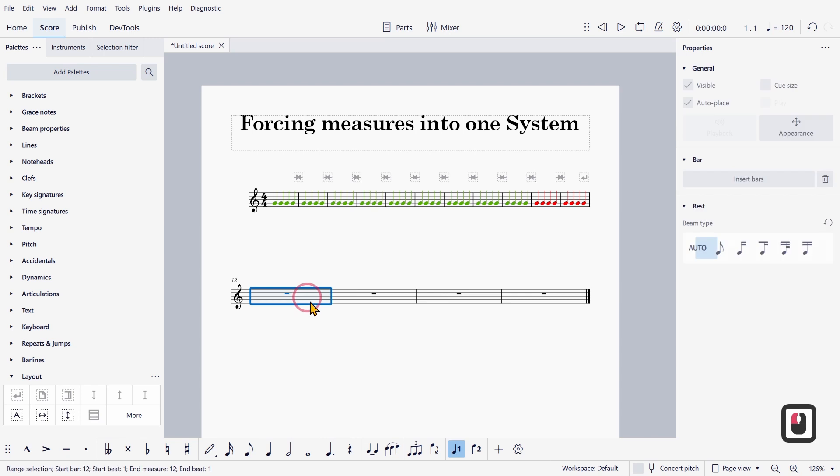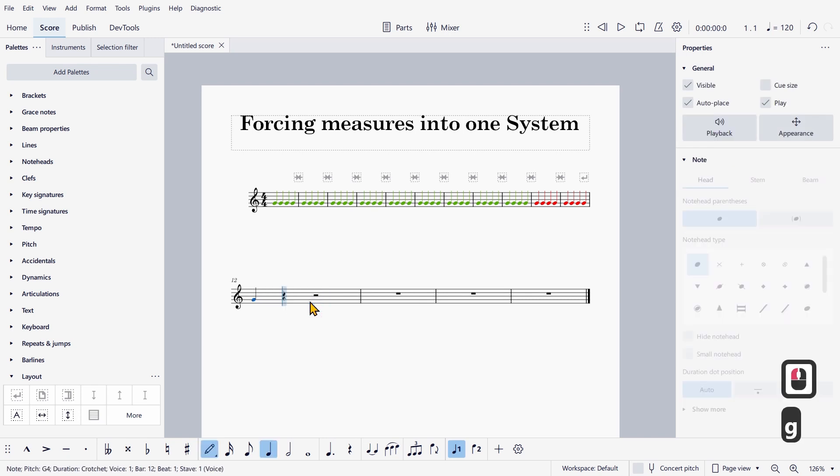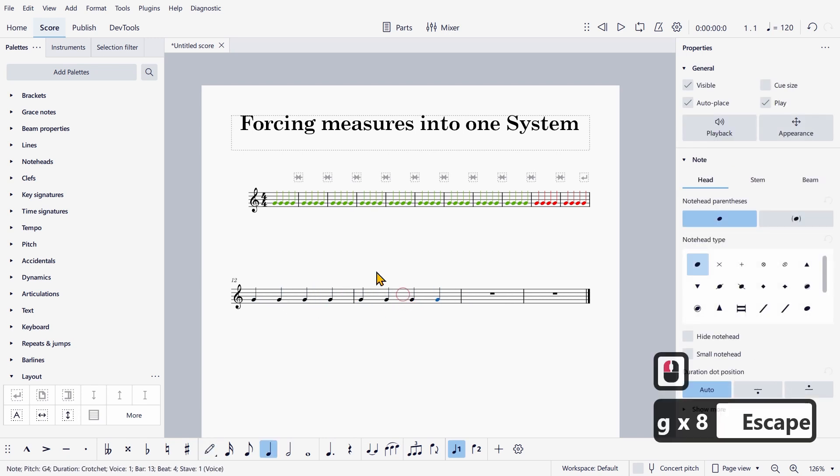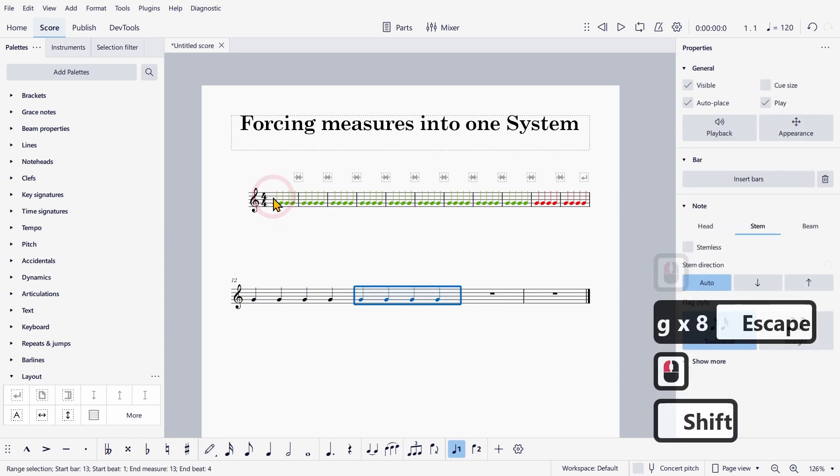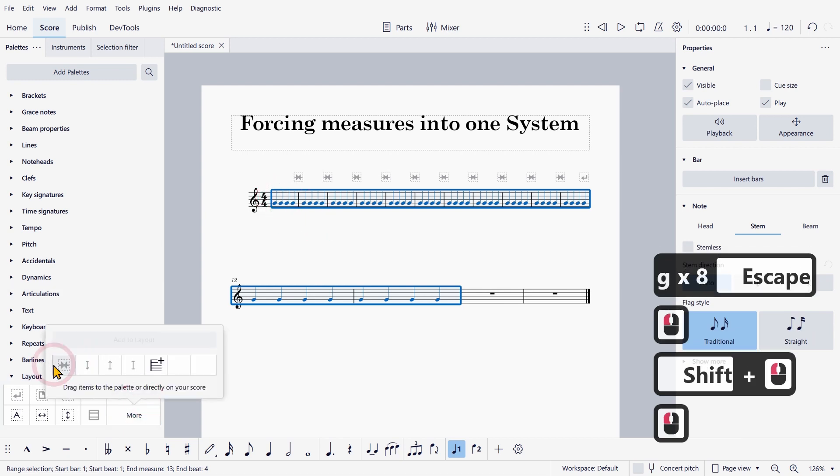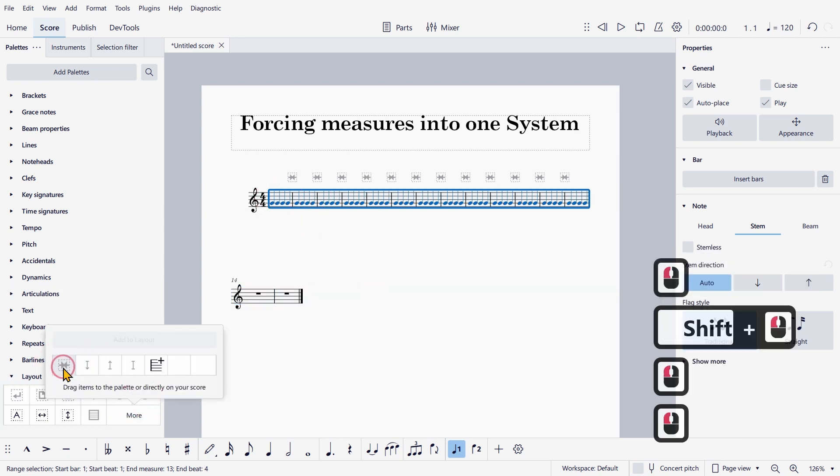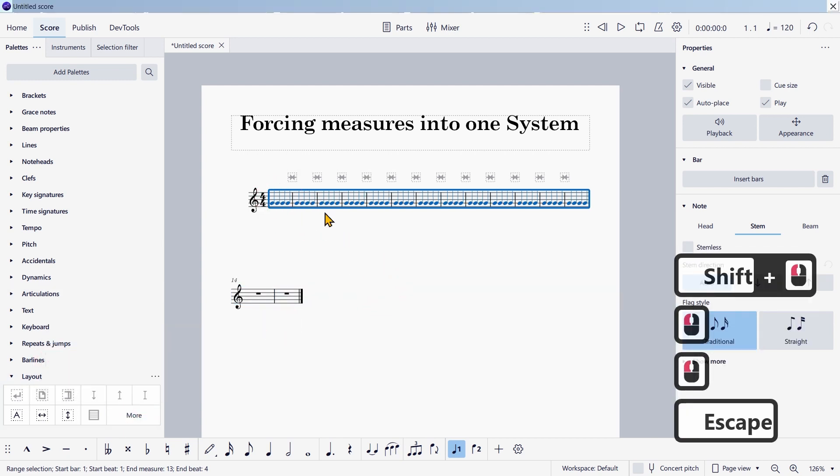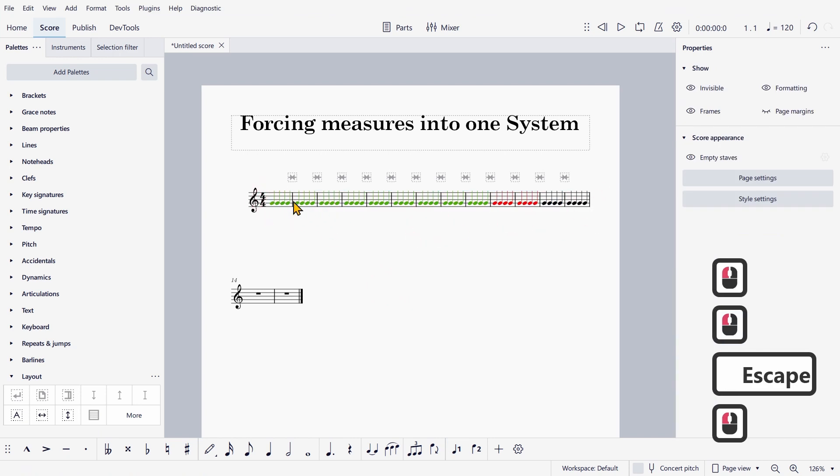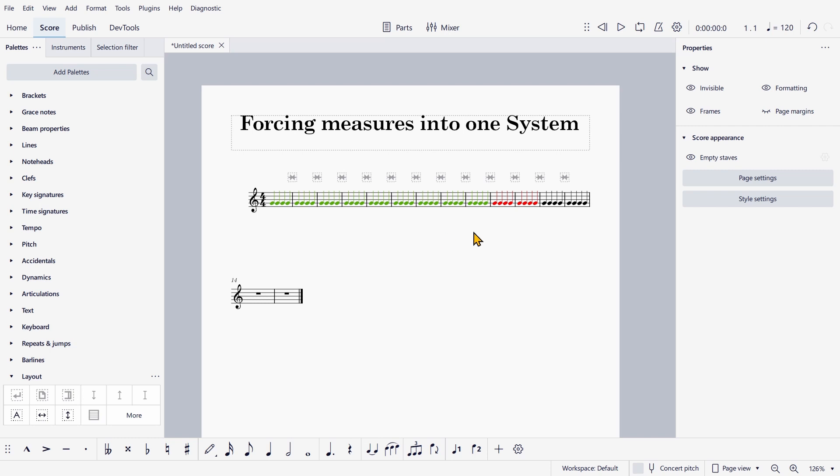Now let's try something out. I'm going to add more bars, select them and apply this icon again. And you can see even more measures are now forced to fit in one system.